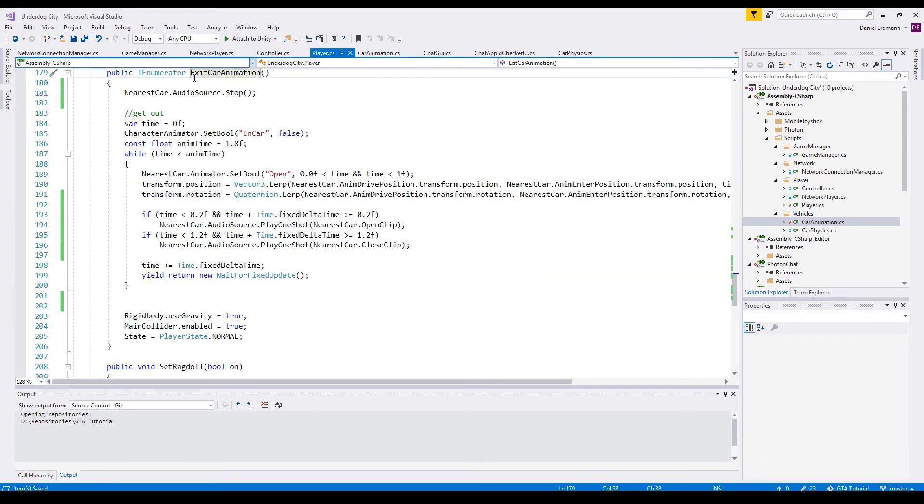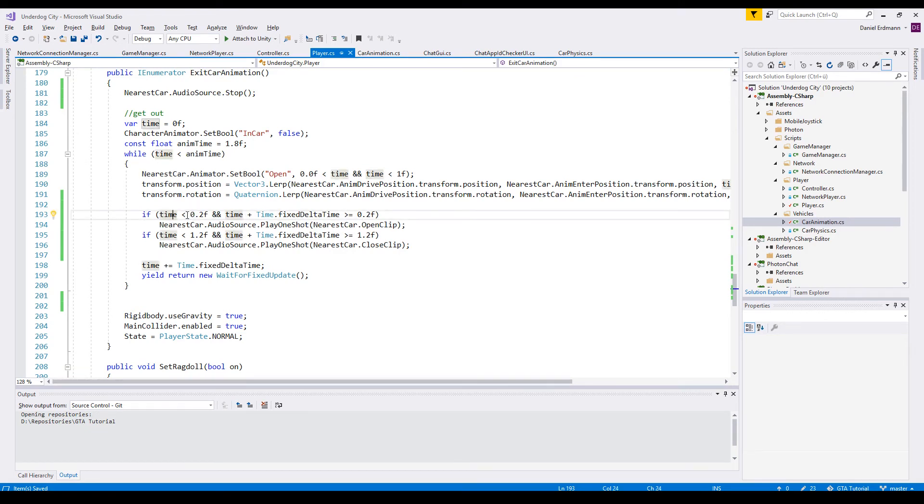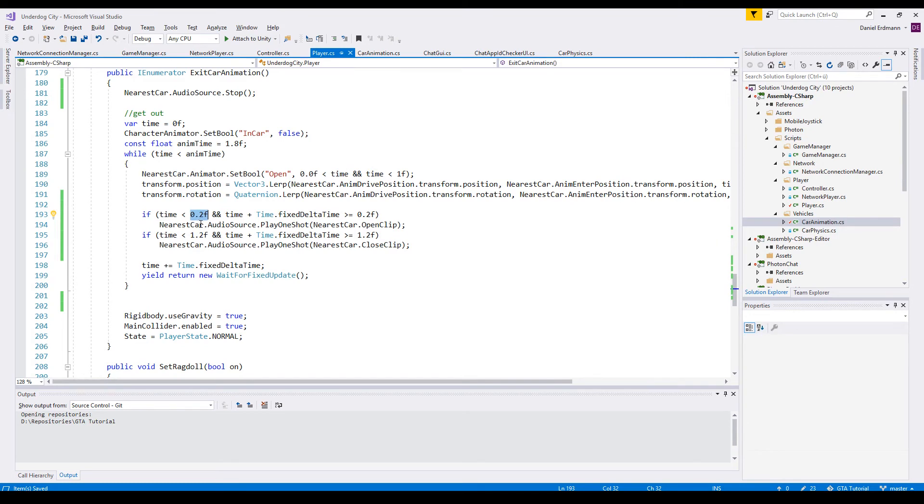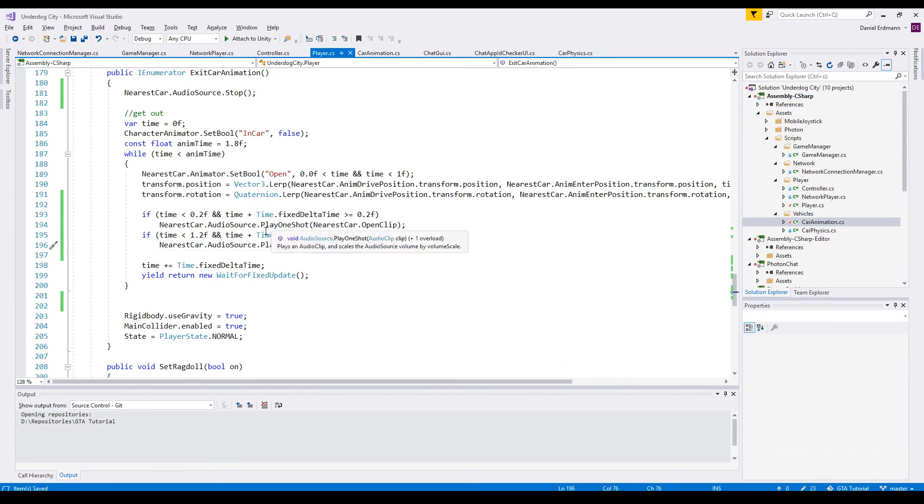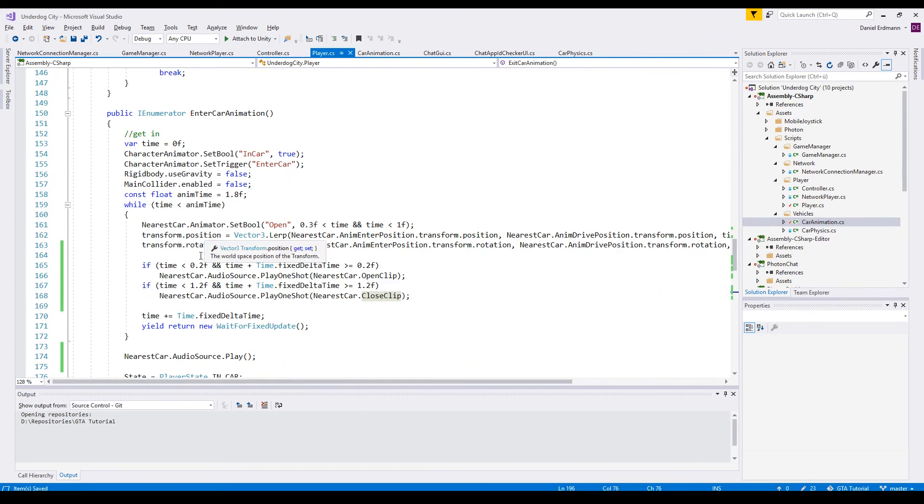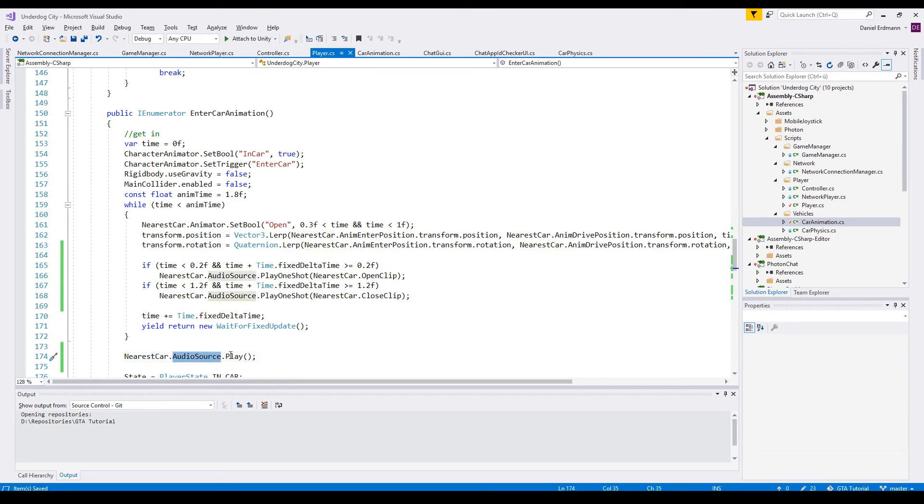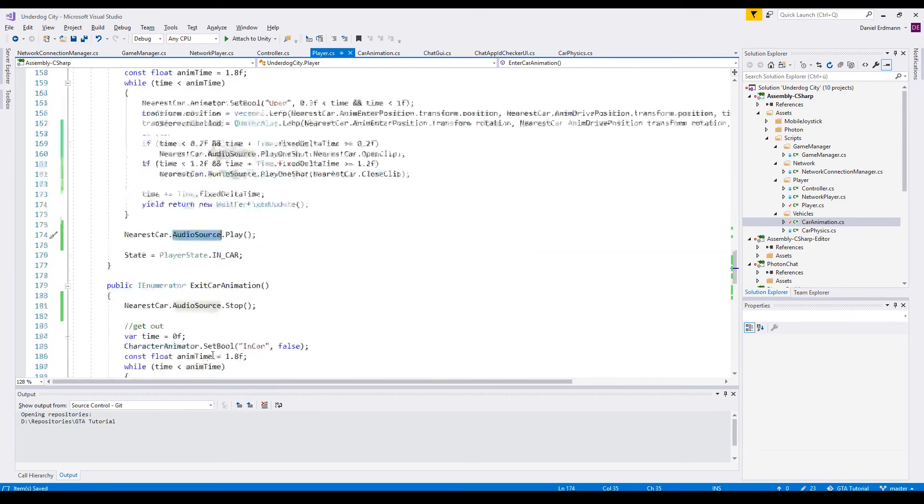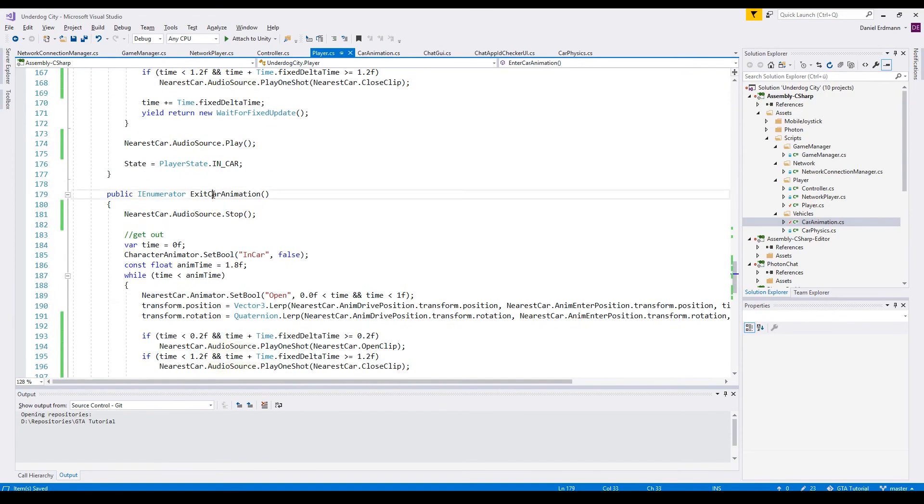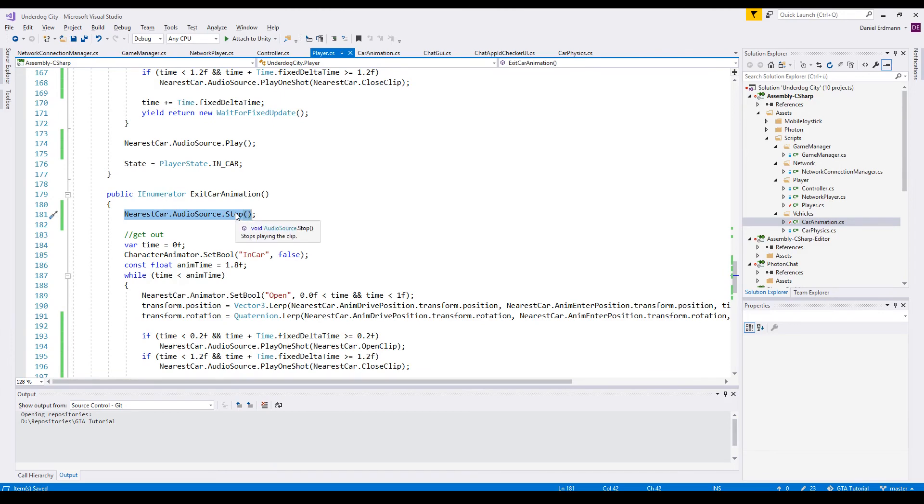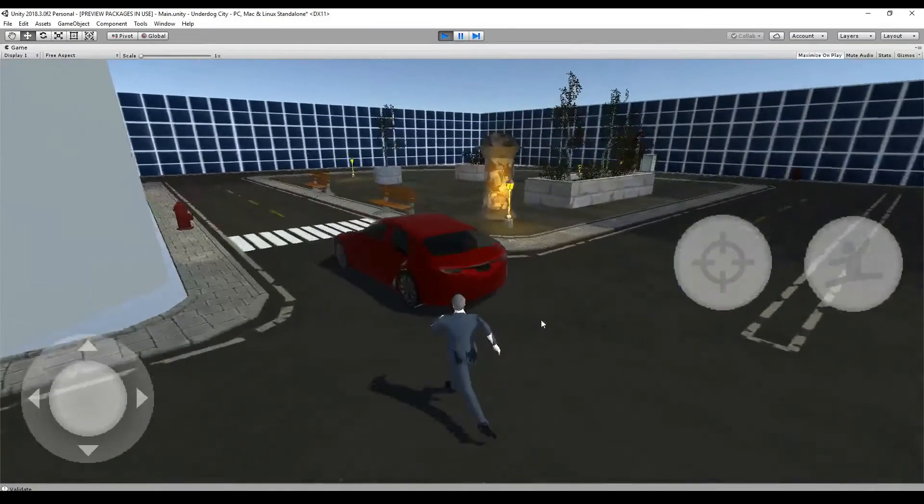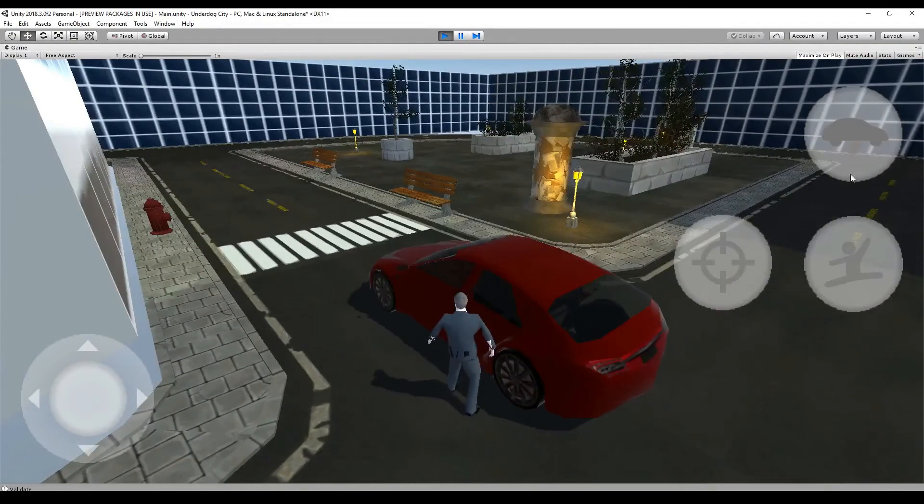We do the same for the exit car animation. Again check the time is overcoming some threshold, for example 0.2 seconds. And then we play the open clip. And after 1.2 seconds we play the close clip. When we enter the car we should maybe play the sound. So we say audio source play. Then the audio source that's assigned to it in the game window will play it. And when the exit car animation starts we will stop the sound. So that's basically it.